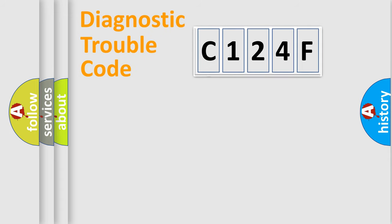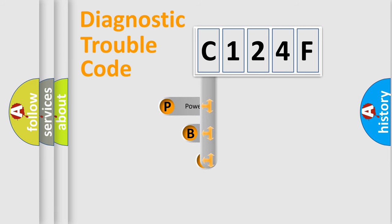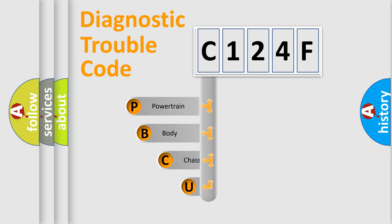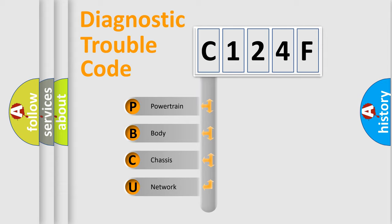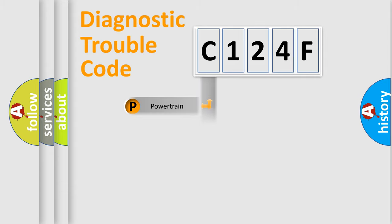First, let's look at the history of diagnostic fault code composition according to the OBD2 protocol. We divide the electric system of automobile into four basic units: powertrain, body, chassis, and network.